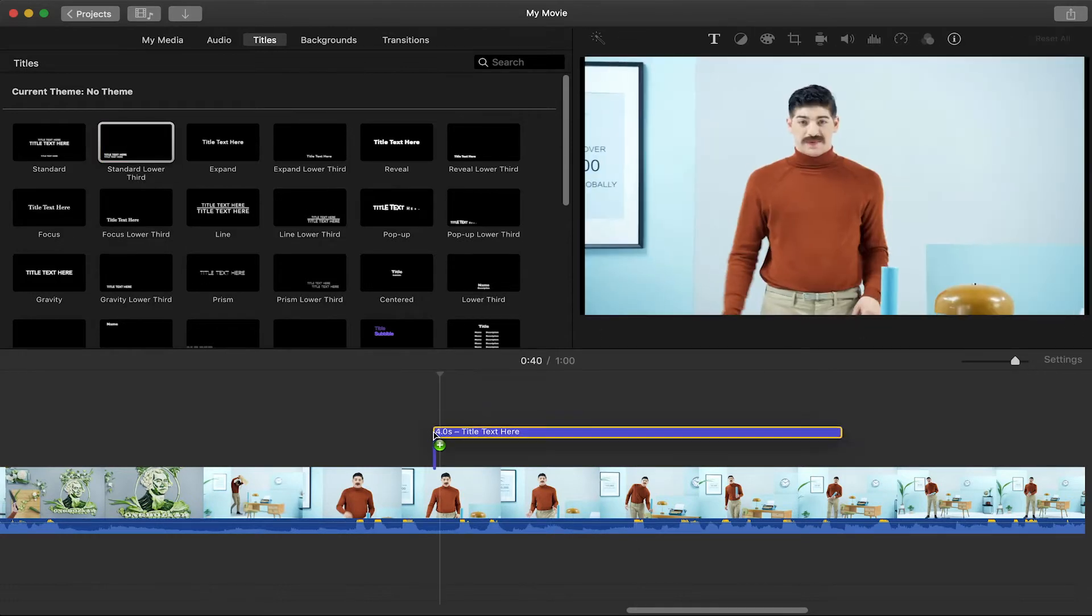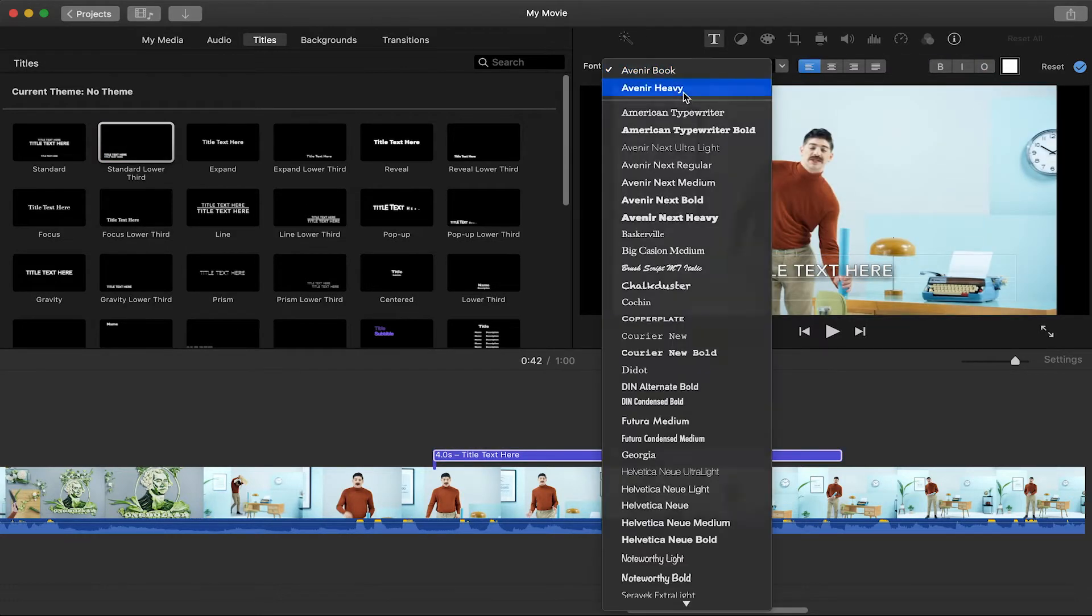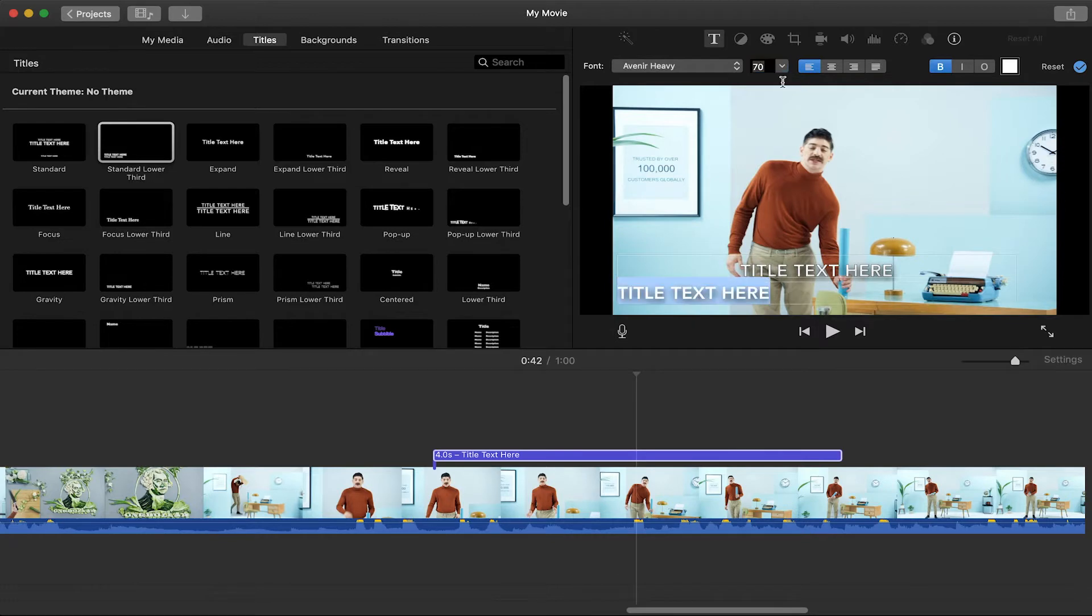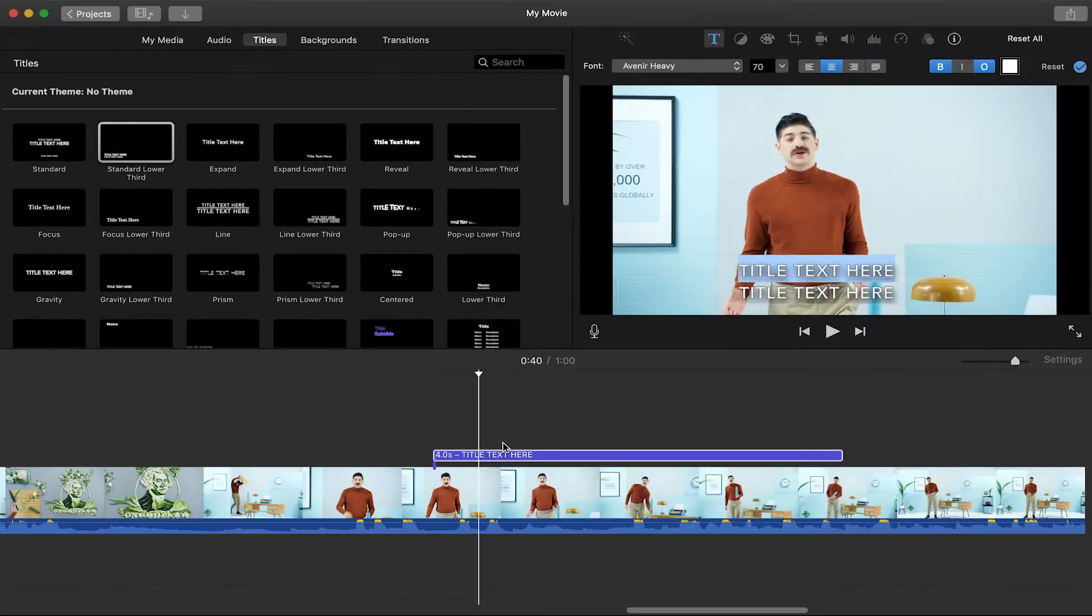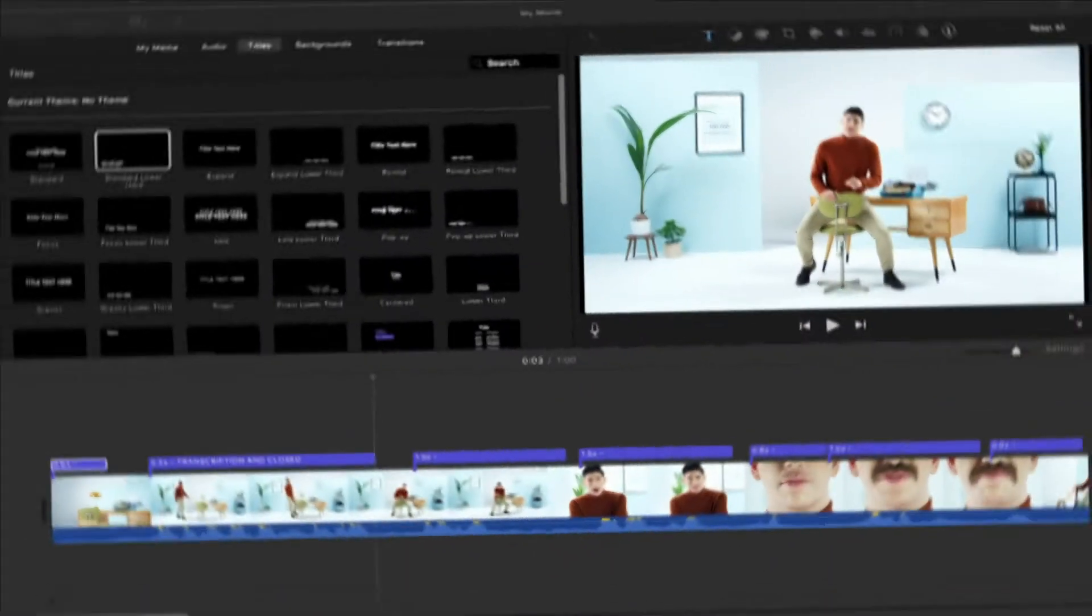In the previous video, you learned how to create a title block as your caption template that you can use to copy and paste the text from your SRT captions file from Rev.